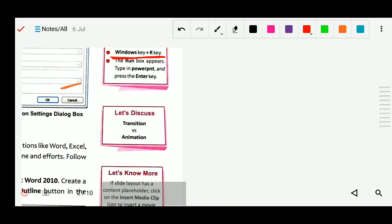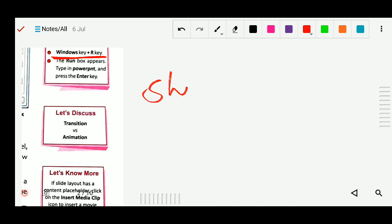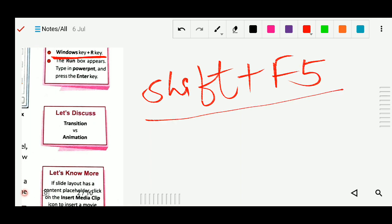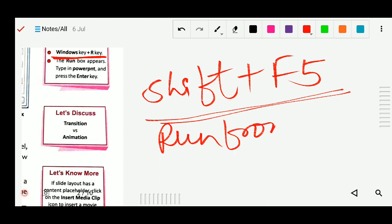One more thing you should know: if you press Shift plus F5, in this case your slide will run from the current slide — from where you are now.